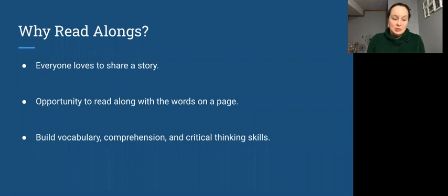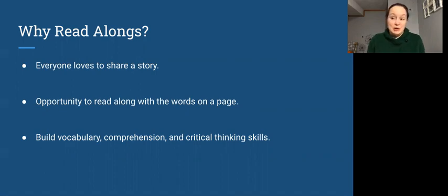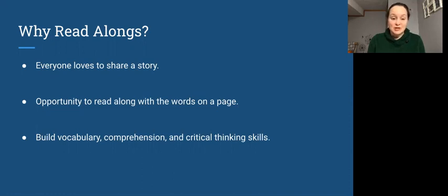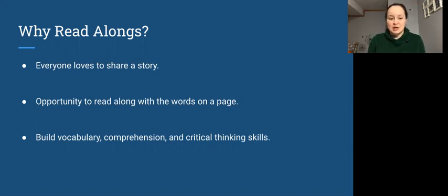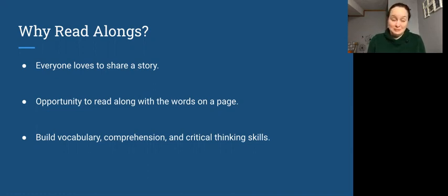We do a read-along because everyone loves to share a story. No matter how old or how young they are, we all love to share stories - stories about our own existence and experiences, stories we've heard from others, books we've read, poems we've shared, songs we love. We're going to focus on books and poems, chapter books and short stories, but they really do resonate with everyone because everyone loves to share a story.